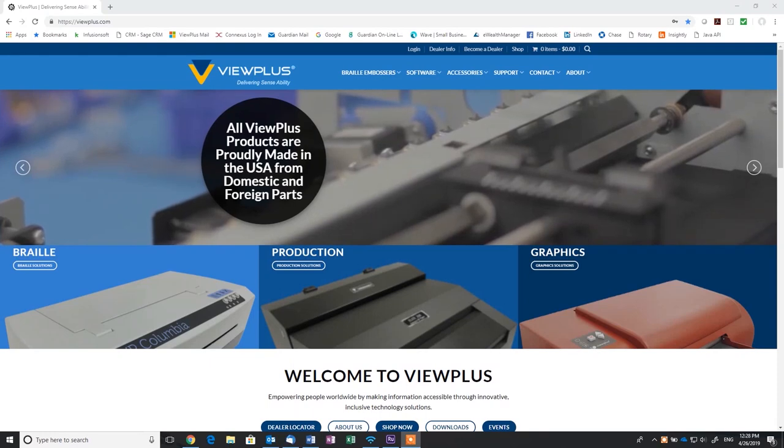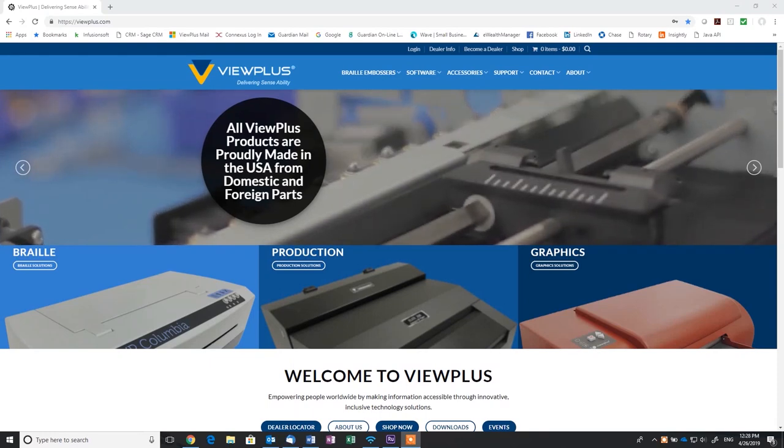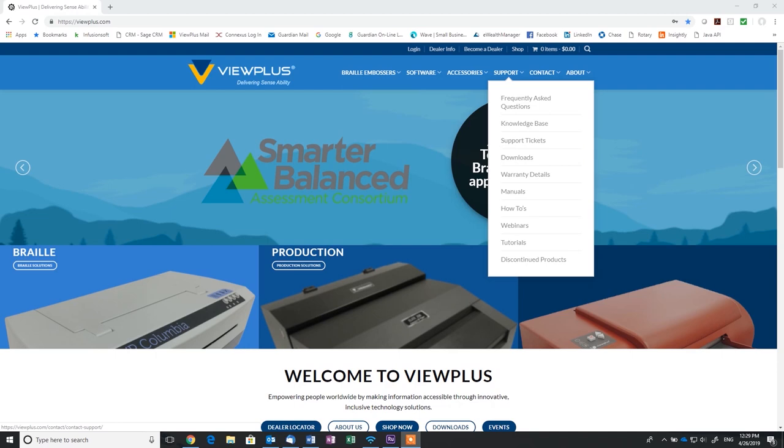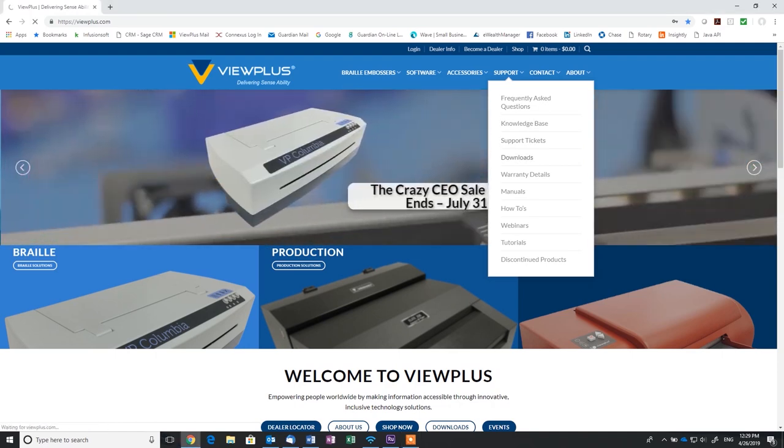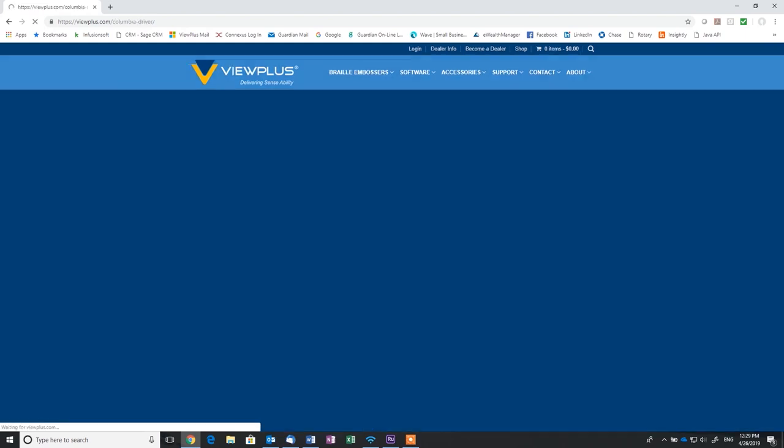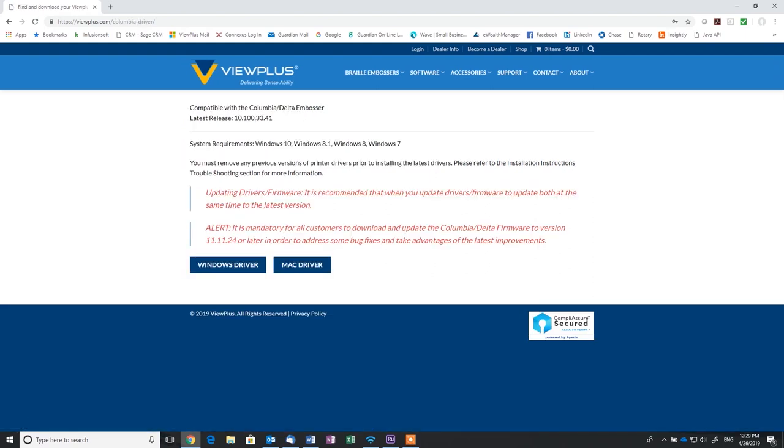Welcome to this how-to video on setting up your ViewPlus Columbia or Delta Printer for use with Braille 2000. First, you should already have the Columbia or Delta printer driver installed. If not, you can download it from our website, www.viewplus.com.